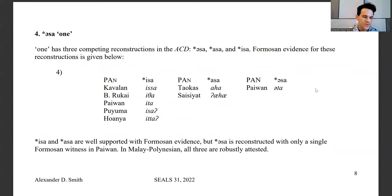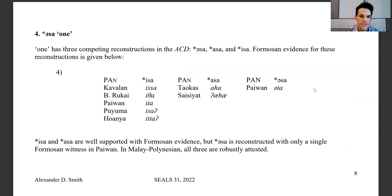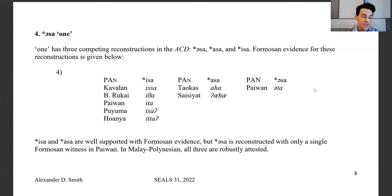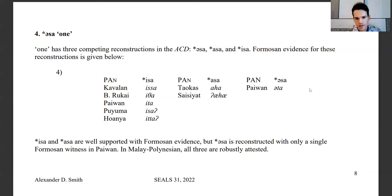Moving to the analysis itself: the numeral 'one,' *asa, has three competing reconstructions in the ACD — *asa, *asa, and *esa. Looking at the Formosan evidence, *esa is very robustly attested. *asa is attested but less so. *asa is evidenced from Taiwan only with Paiwan *ata — a single Formosan witness. In Malayo-Polynesian, all three forms are robustly attested, so the issues with these don't exist in Malayo-Polynesian; they only exist in Formosan at the Proto-Austronesian level.